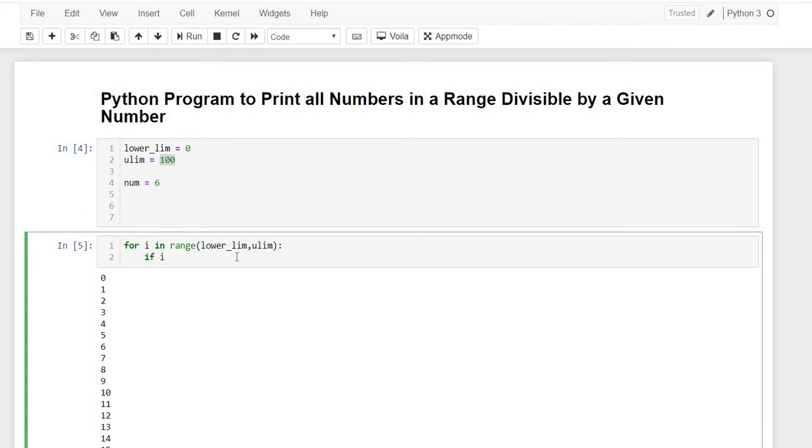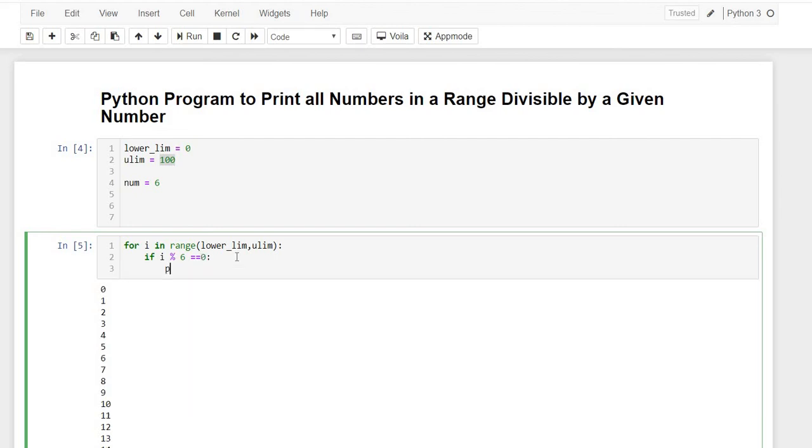i percentage—if i percentage 6 equals to equals to zero, then print i. So here it will print only those numbers which are divisible by